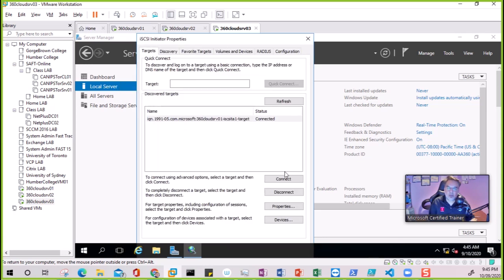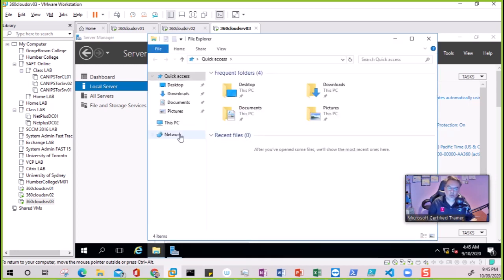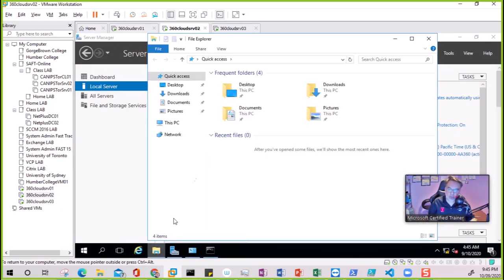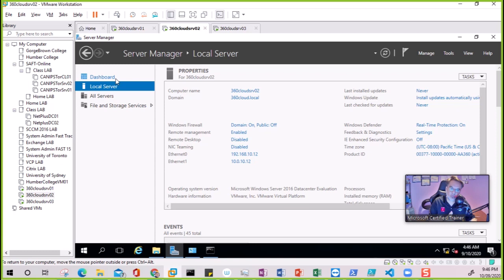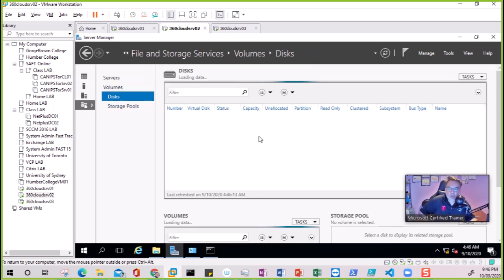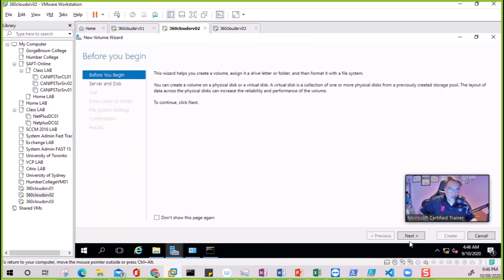Both servers are connected and we can close this. Now to see the shared disk - it can only be connected to one server at a time for formatting. The disk is shared now. We need to go back to File and Storage Services and under Disks we should see one offline disk. It is here - the 5 GB disk. We need to bring it online and once online, format it so this disk can be used for the cluster.